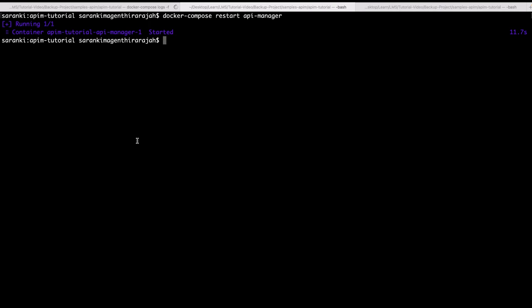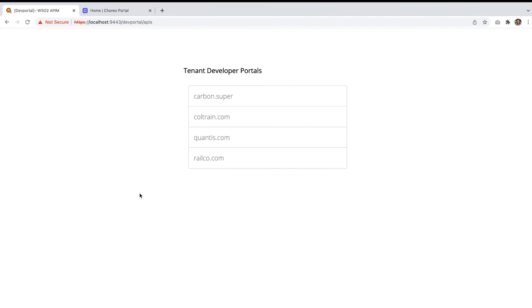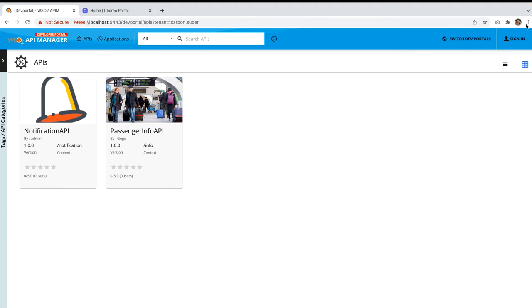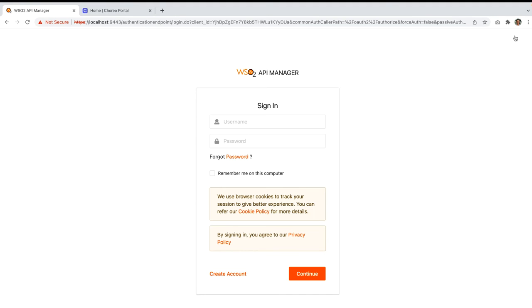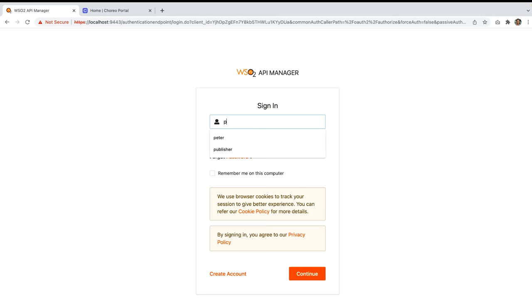So let's generate some traffic to try out this scenario through the developer portal. To test this out, we have already deployed an api called passenger info api in the carbon supertenant domain. So let's login into the carbon supertenant domain. Use the username as Peter and for password use user123.